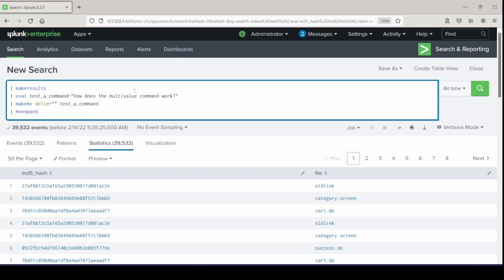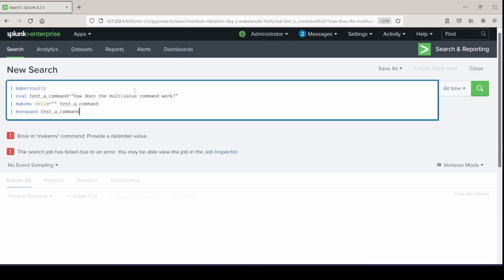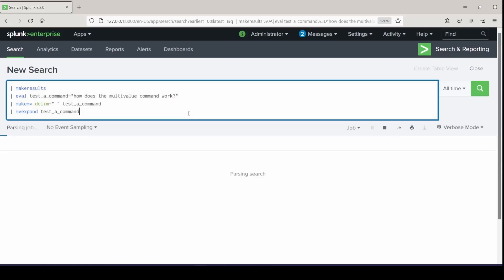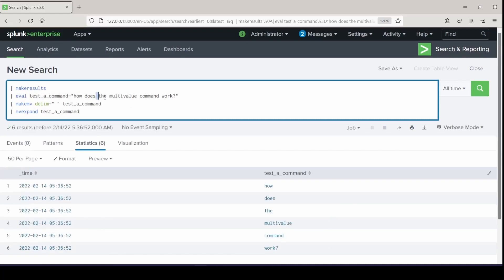When I table them — error: provide a delimiter value. I didn't actually put a space in there. It's not a space — we'll run this again. And you can kind of test and see how the makemv command works. It's separating everything off a space and creating each one as an individual value. So every space was a delimiter that I set there.